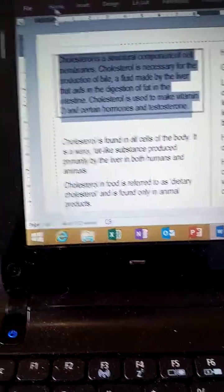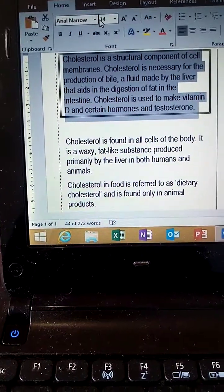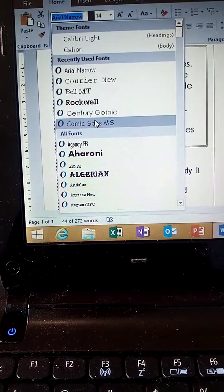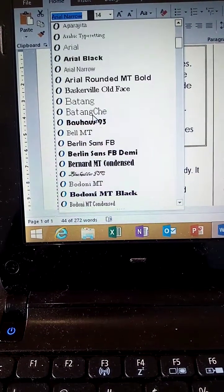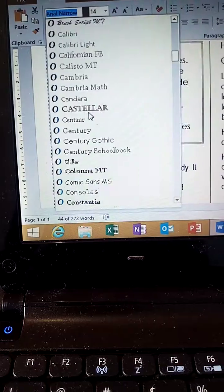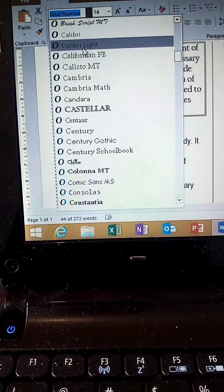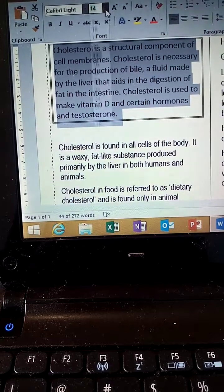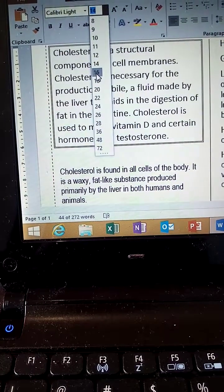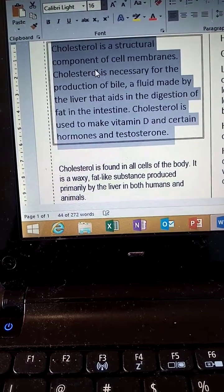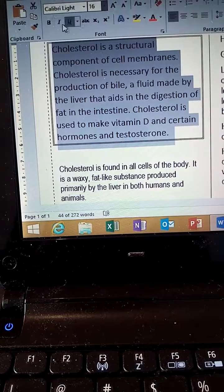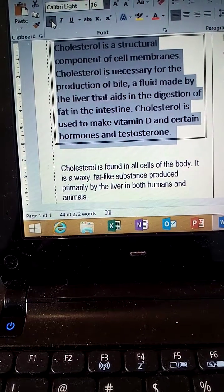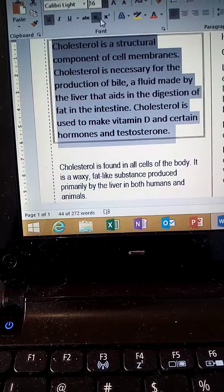Format the heading text: go to the Home tab, change the font to Calibri Light, size 16pt, apply Bold, and set alignment to Center.